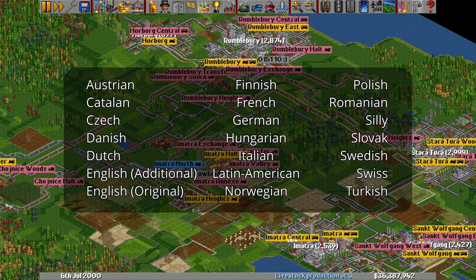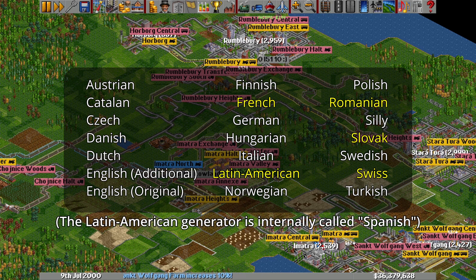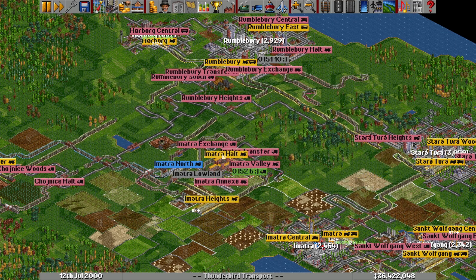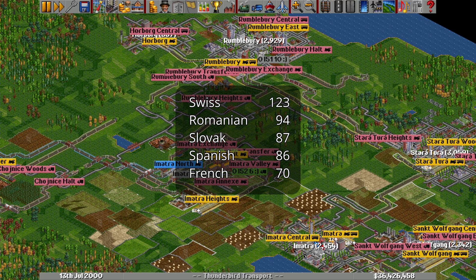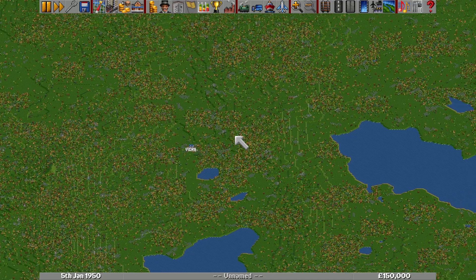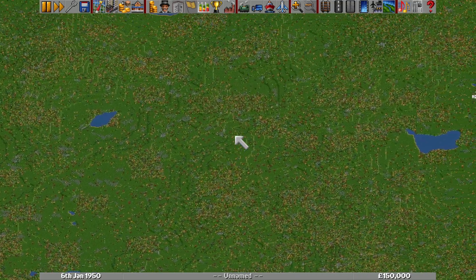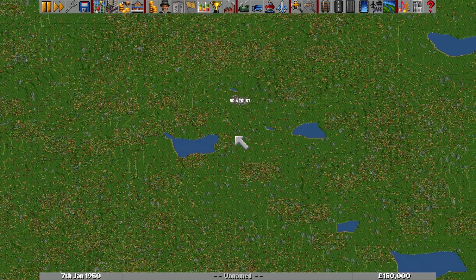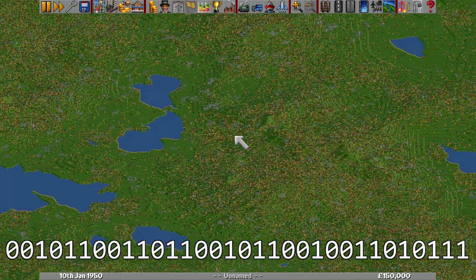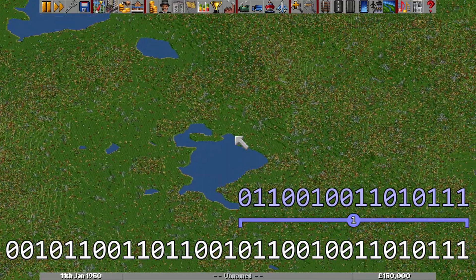Of the 21 generators available, five aren't really generators in the strictest sense. The French, Romanian, Spanish, Slovak and Swiss ones simply use the TownNameParts number to pick from a predetermined set of real town names. Most have a library of about 90 names, but the Swiss set provides a generous 123 and the French a scant 70. Using these sets causes problems on very large maps, because when the code runs out of possible names it stops being able to generate towns, resulting in a prohibitively barren game.